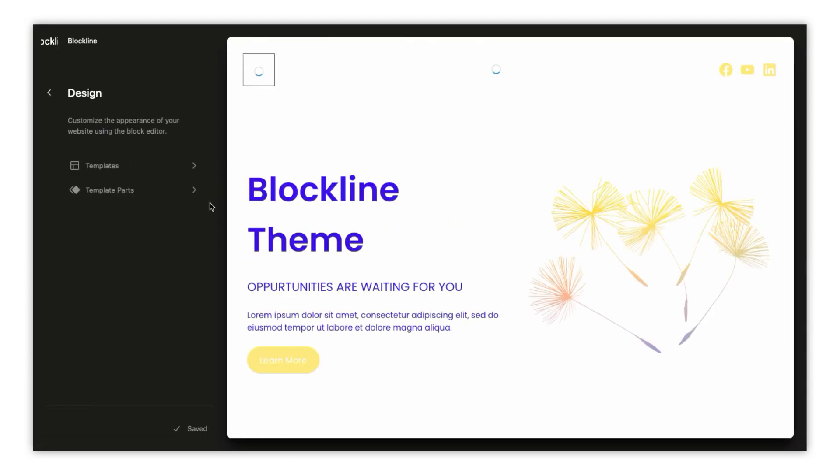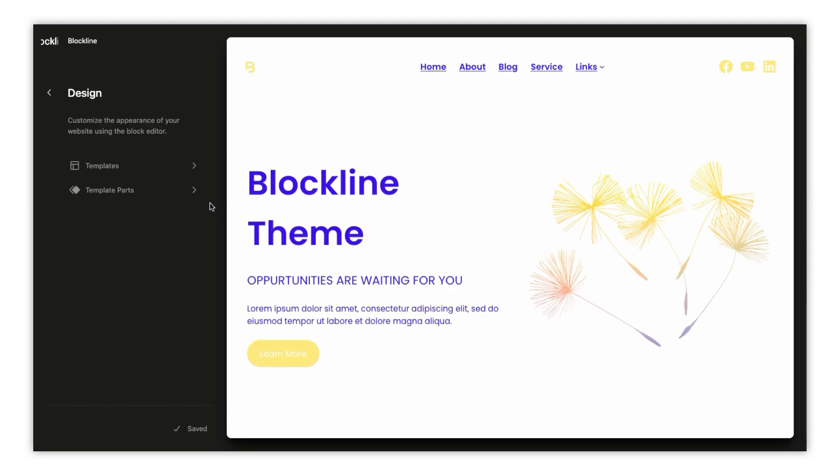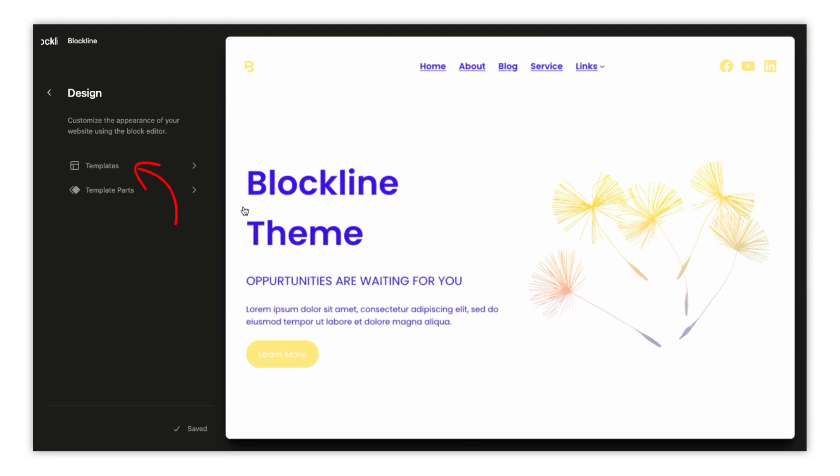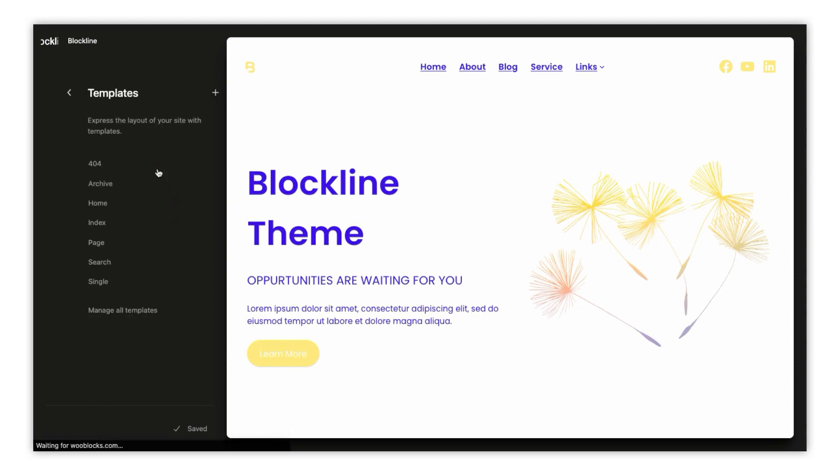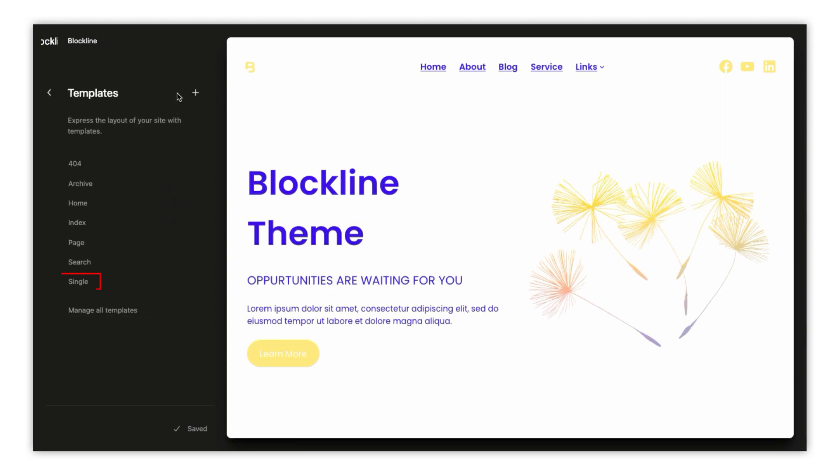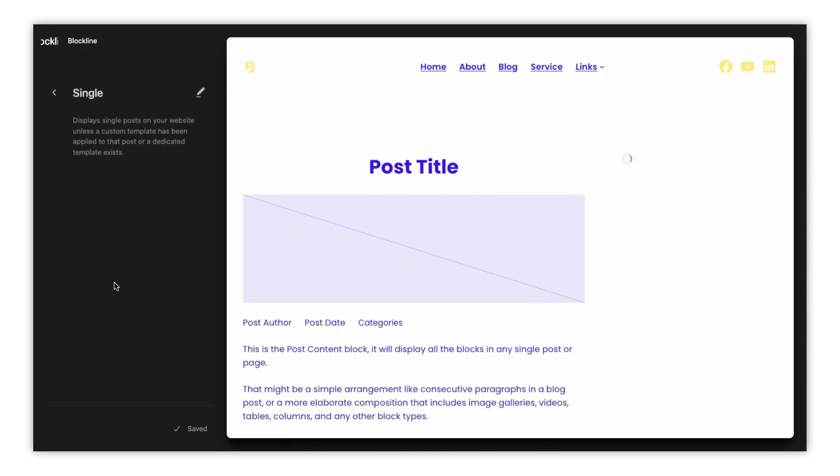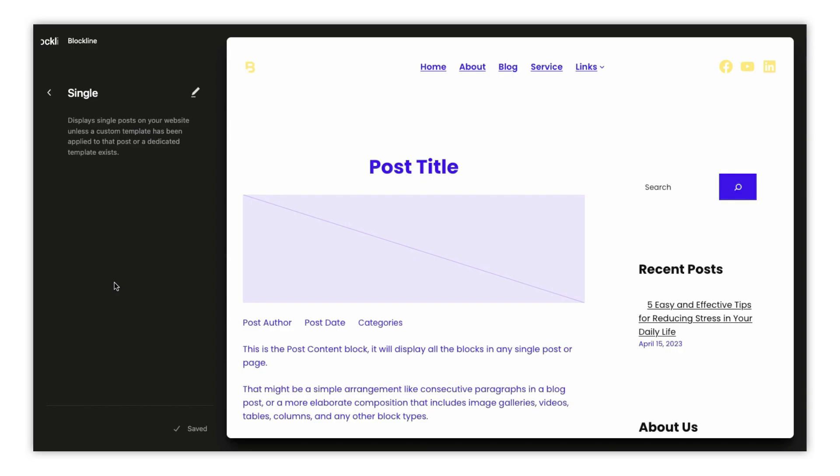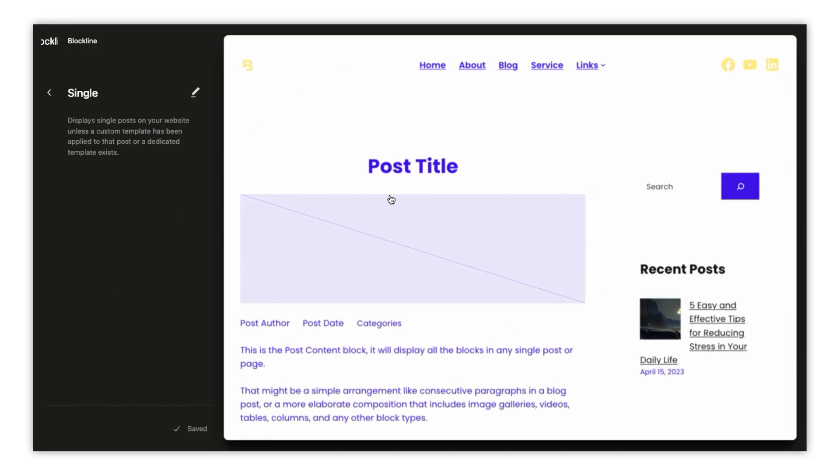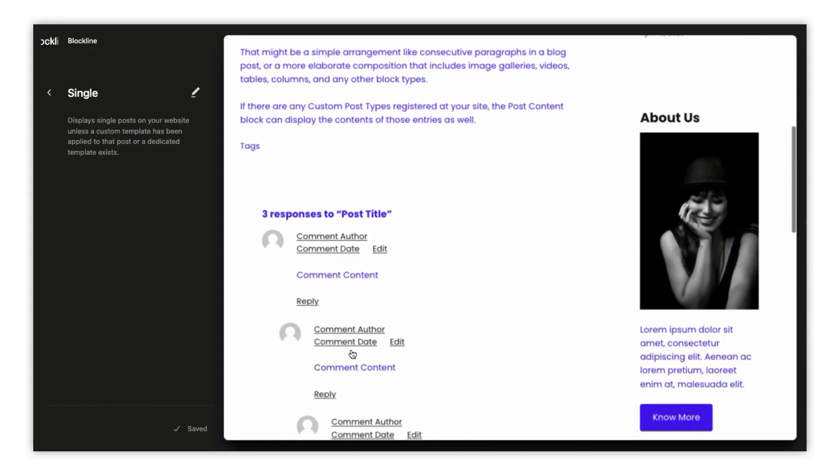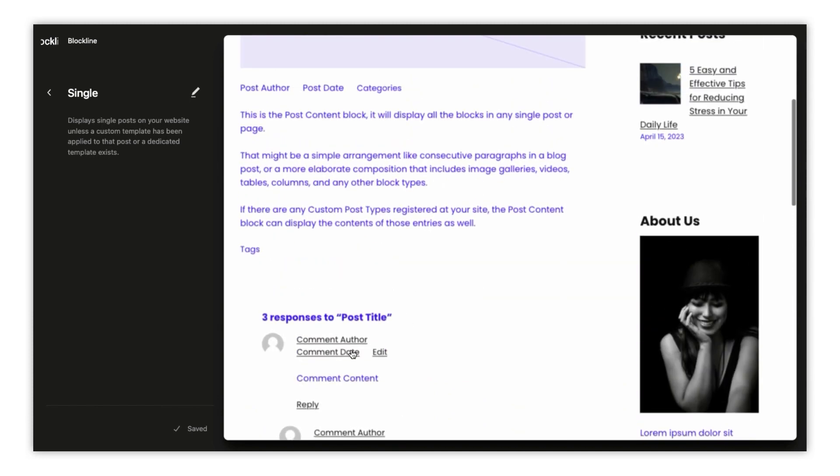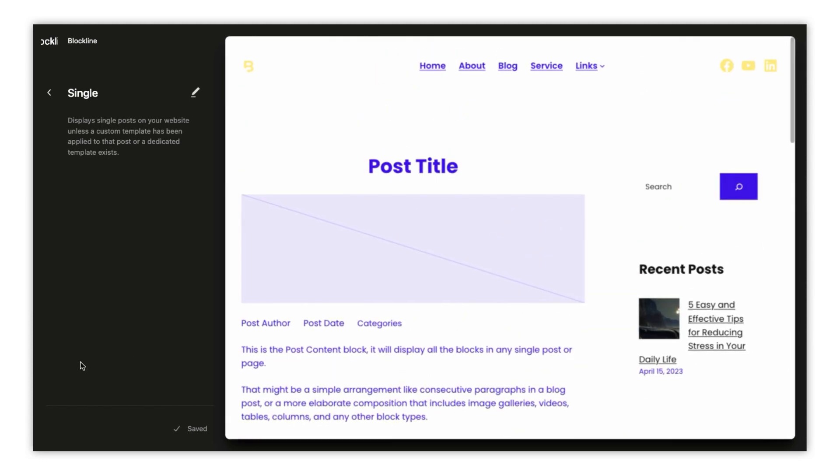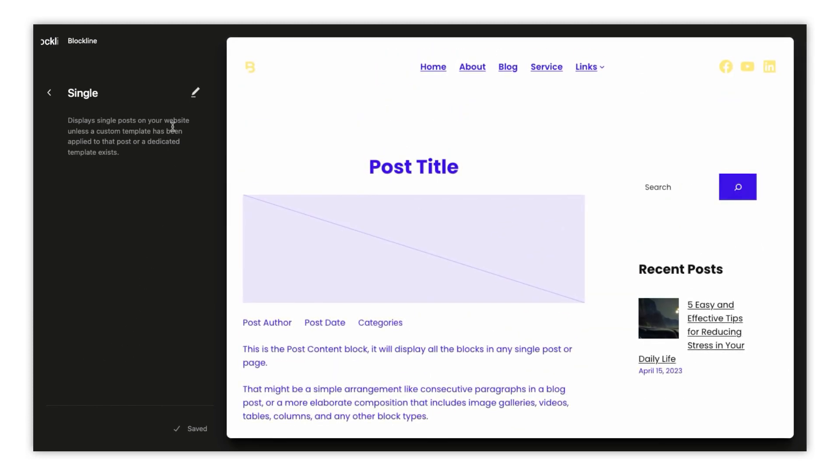Now you will see your site editor. Here, click on the templates, and now click on the option here. Now you can see your single blog page layout. To edit this page, click on the edit button in the top left corner here.